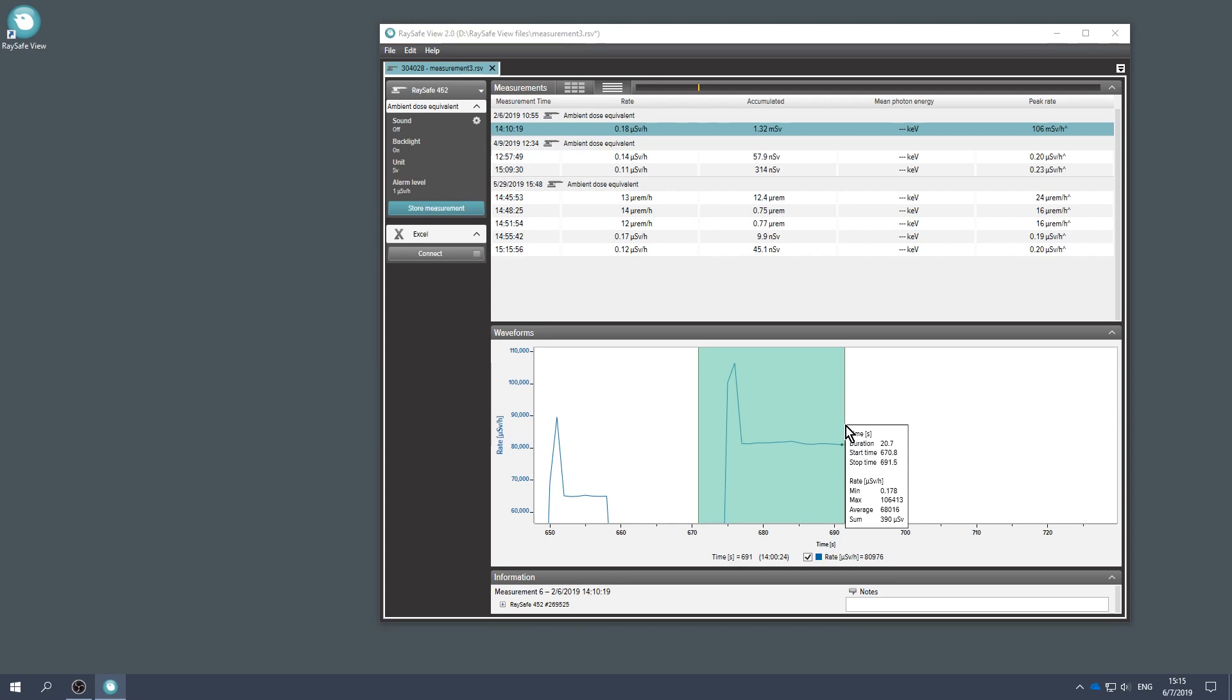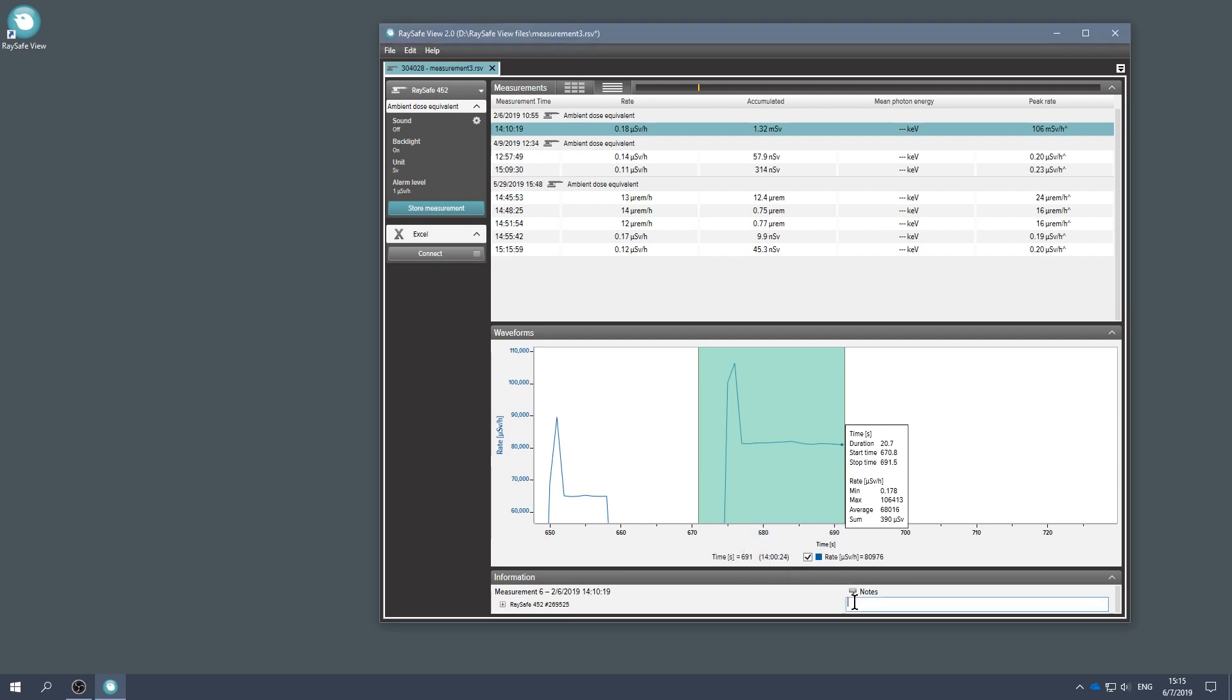You can also add notes to the measurement. The notes are saved with the RaySafe View file.